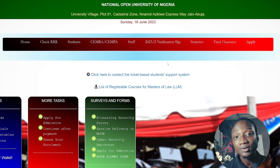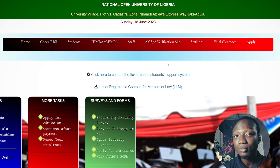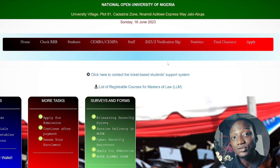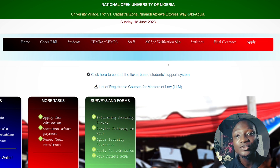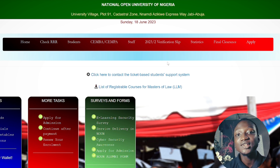At the moment this recording is being done, the portals are not updated with exam and TME results. But as a student of Public Administration at the final level, I completed my last semester last year and I'm currently working on my research project. I have my results and TME scores for my final level second semester, so I'm using these to guide us through the process.